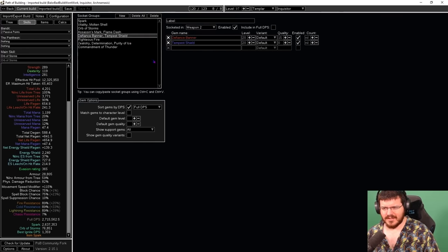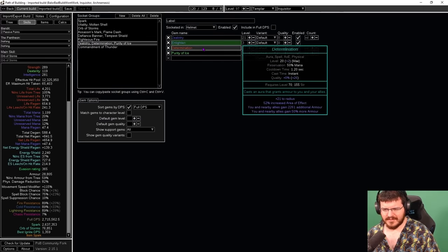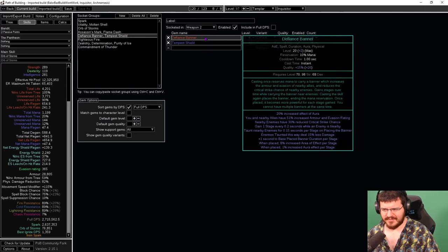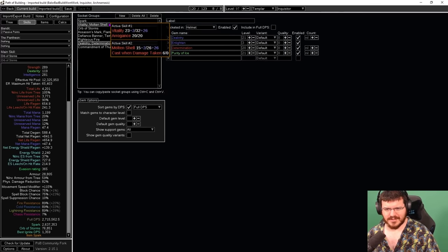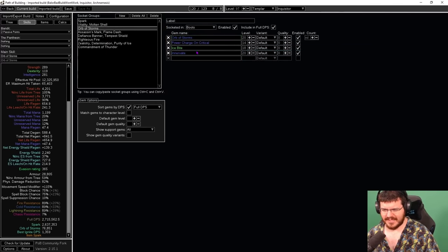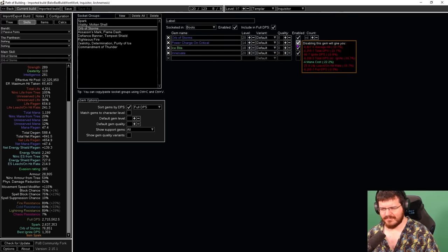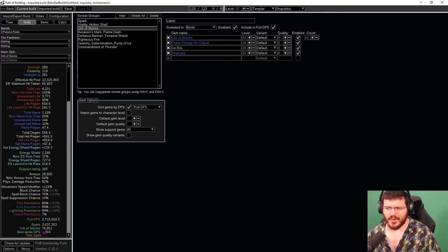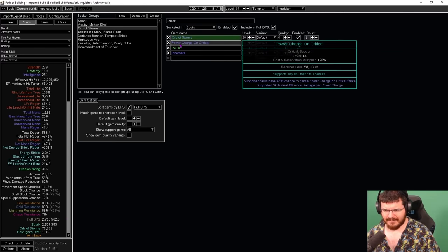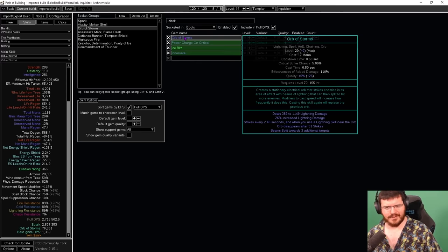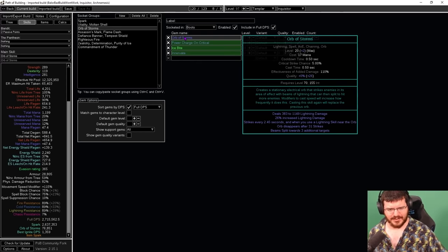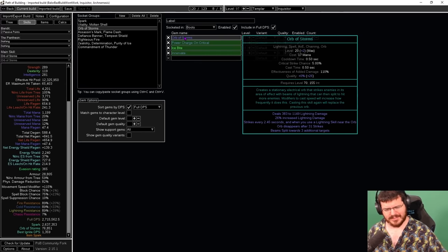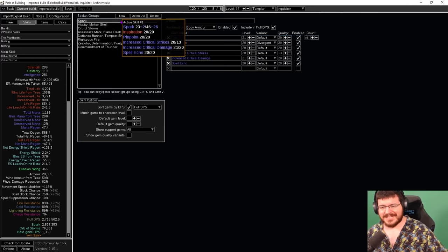Auras are all pretty simple: Zealotry, Determination, Purity, Tempest Shield, Defiance Banner. That's it, that's all of ours. We do have a nice Orb of Storms setup to give us innervate and frenzy charges and power charges. We drop that occasionally. It really doesn't have to be dropped very often, and it does a surprisingly high amount of damage. I do know that in Path of Building it says I only do 76k. I don't know how Orb of Storms works in Path of Building and I can't figure out how to make it work, but I can tell you that it procs every single time I cast Spark, and it definitely does more damage than that. I don't know how to calculate that. If anyone knows how to calculate that or to make Path of Building calculate that, please let me know.